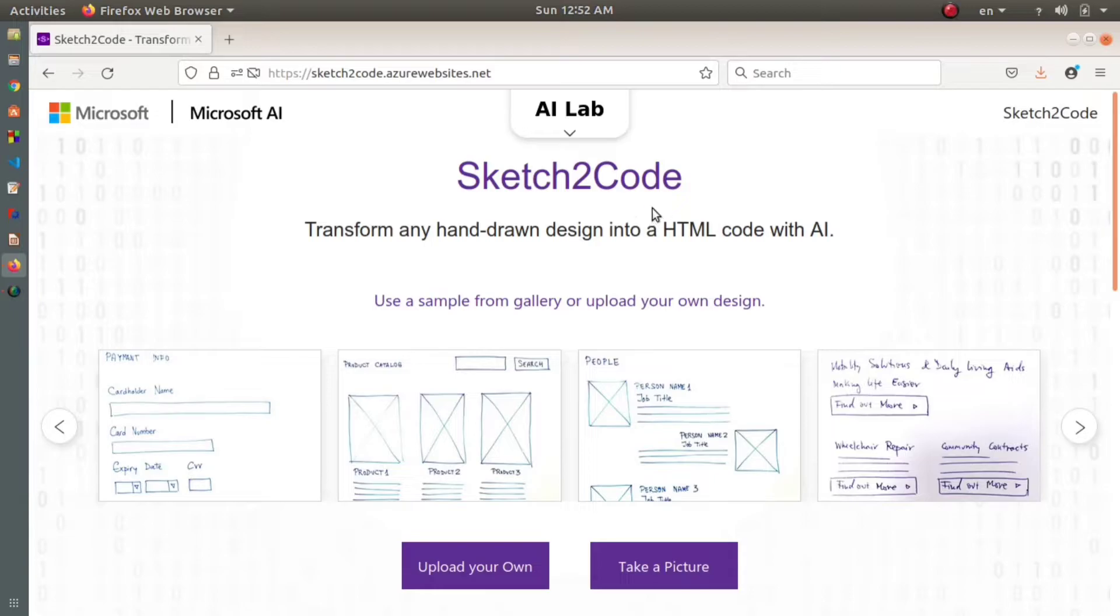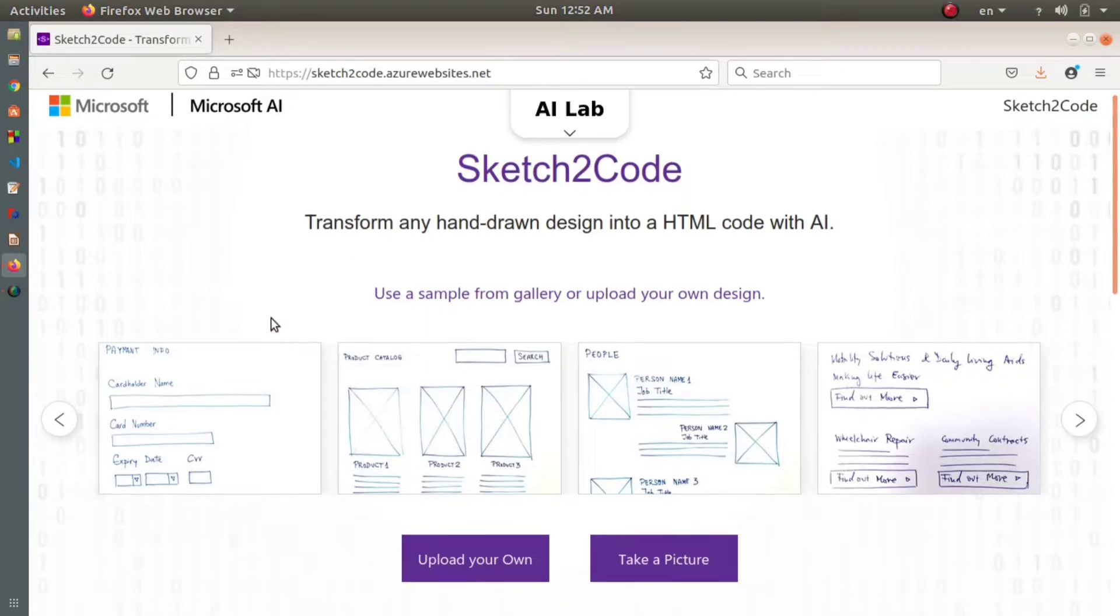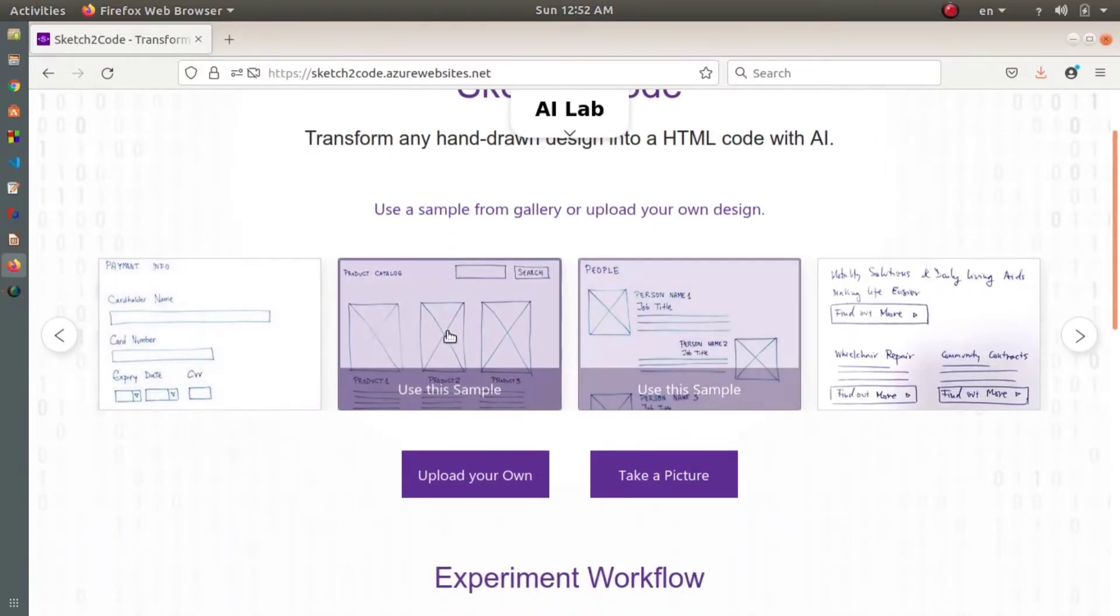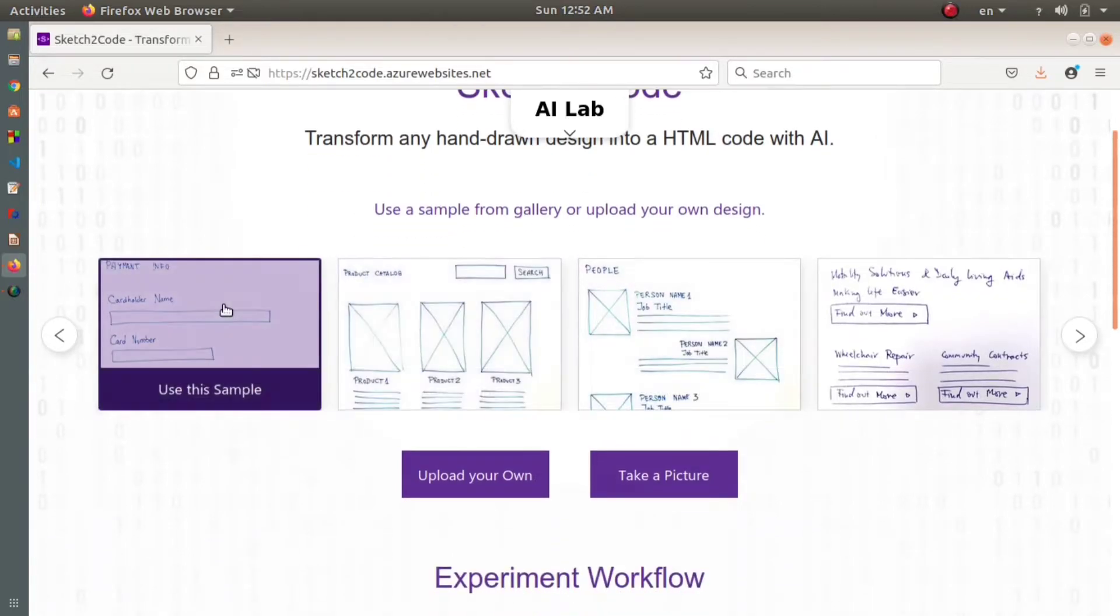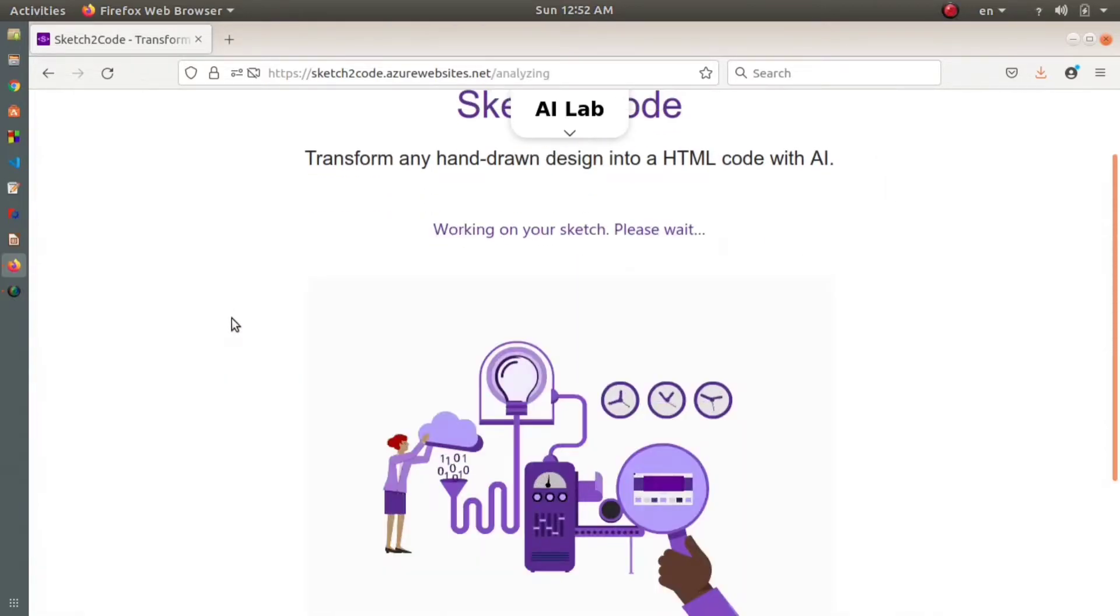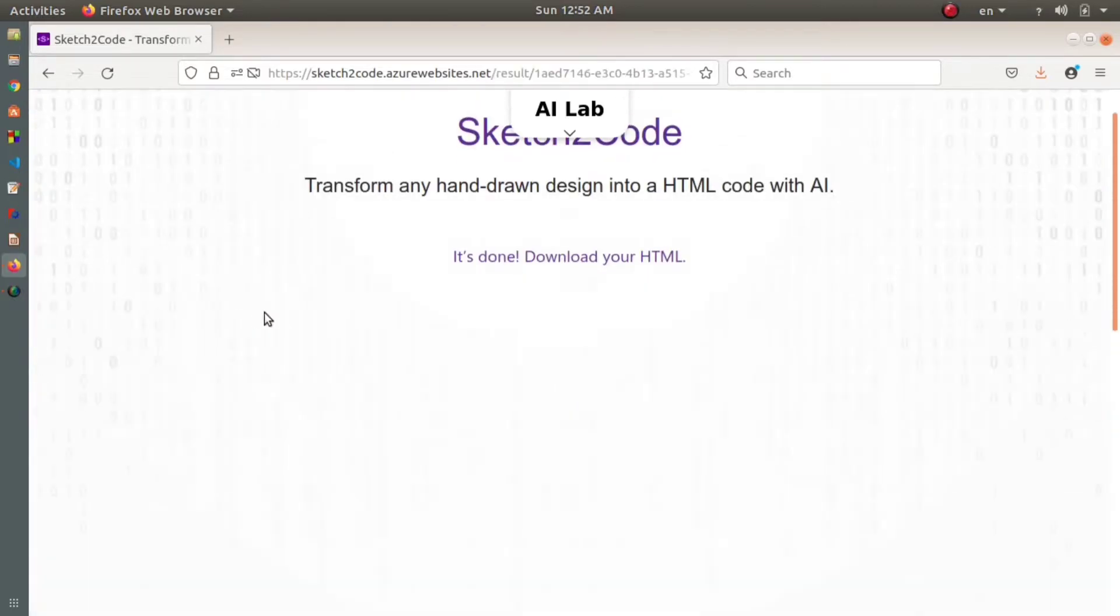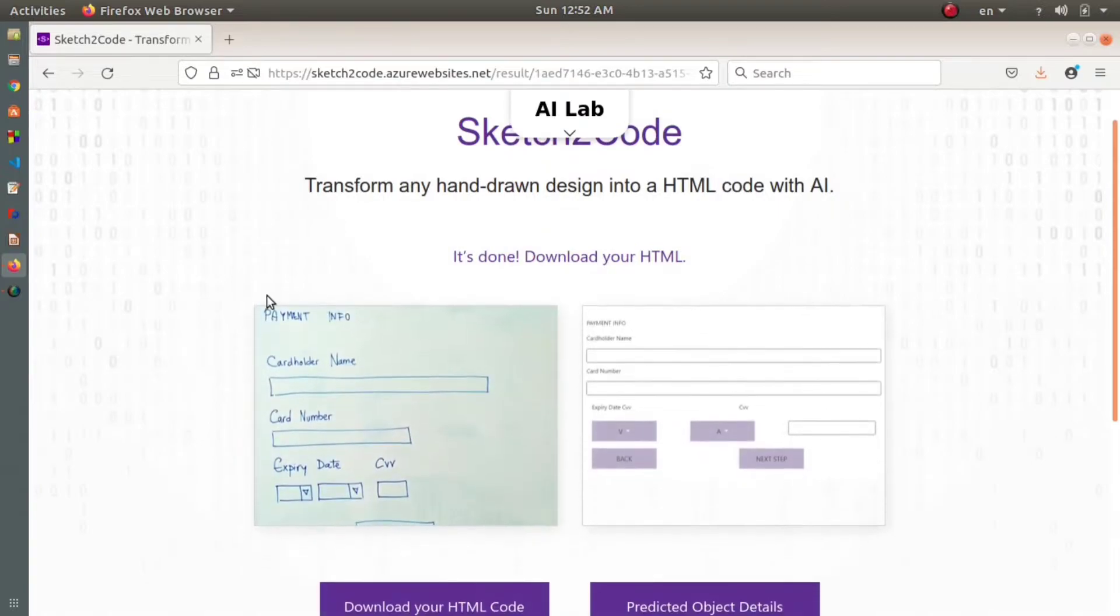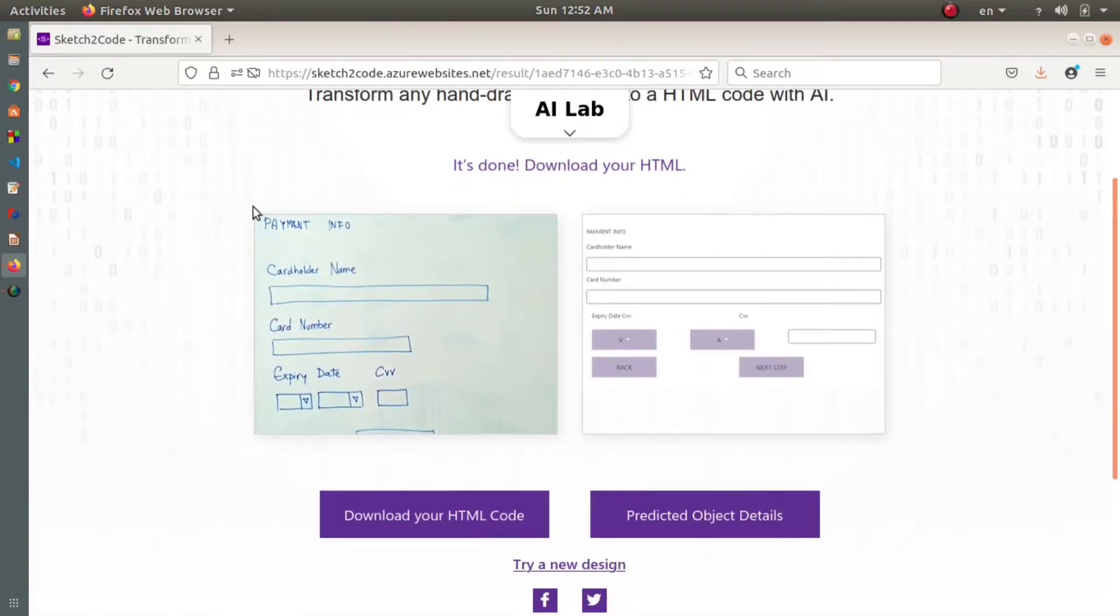I'll show you some samples. In the first sample, you can see this is the hand-drawn design that was uploaded to Sketch2Code.